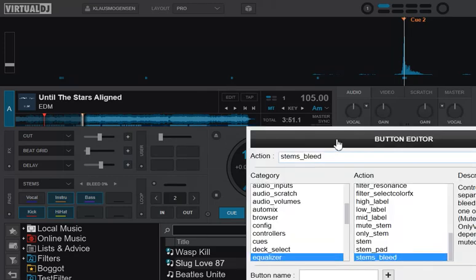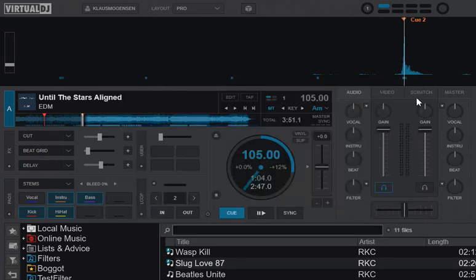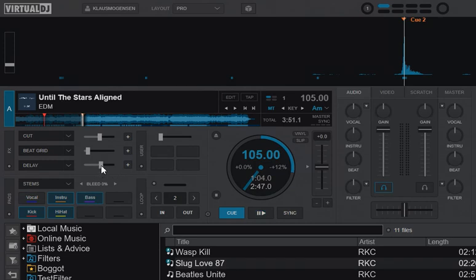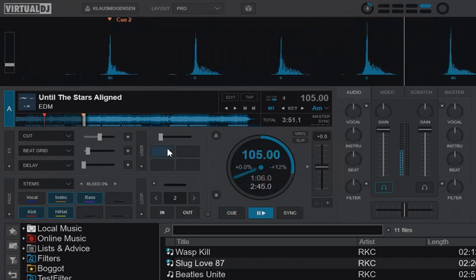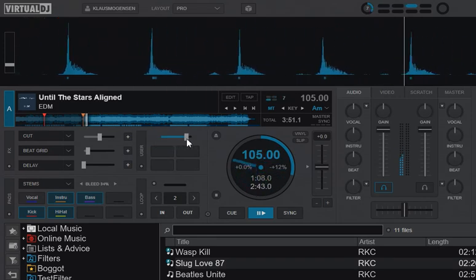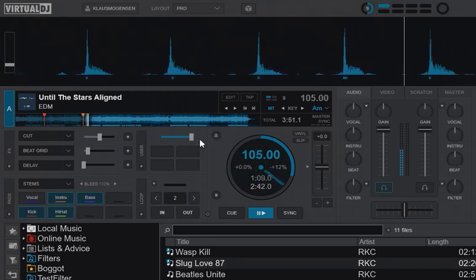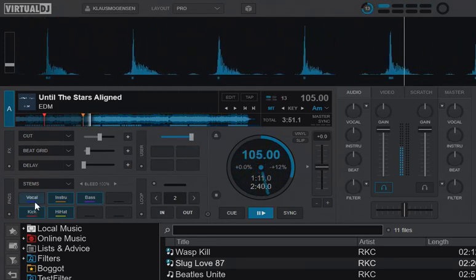I think I will do this because it's a great new feature. The mapping is really simple—it's just 'stems bleed.' If I try to isolate vocals again like this and play and turn up the stems bleed...